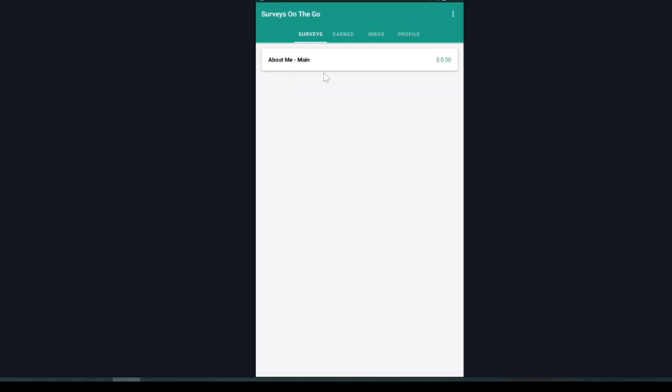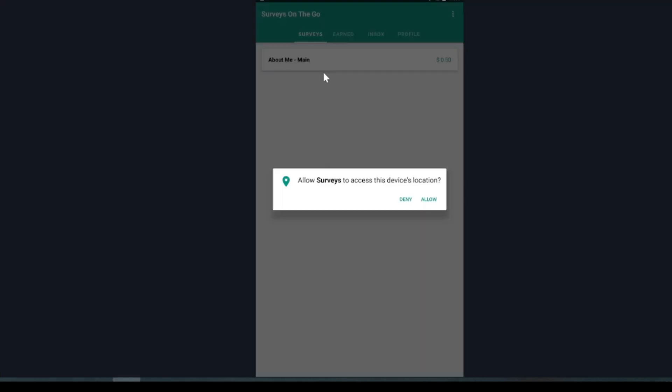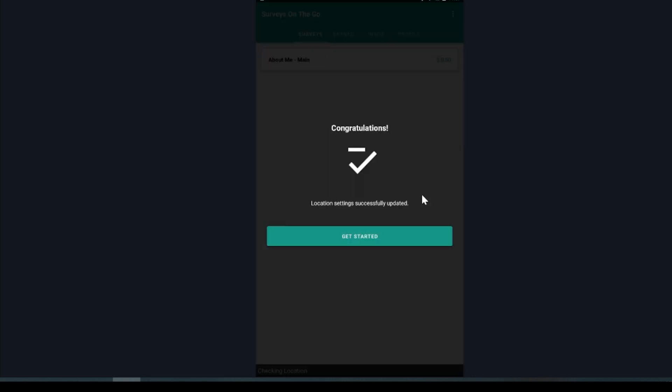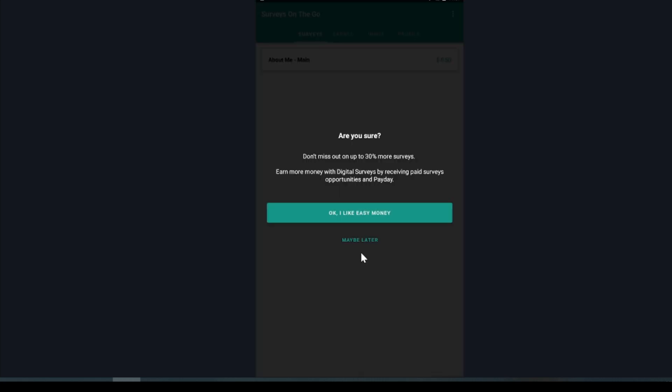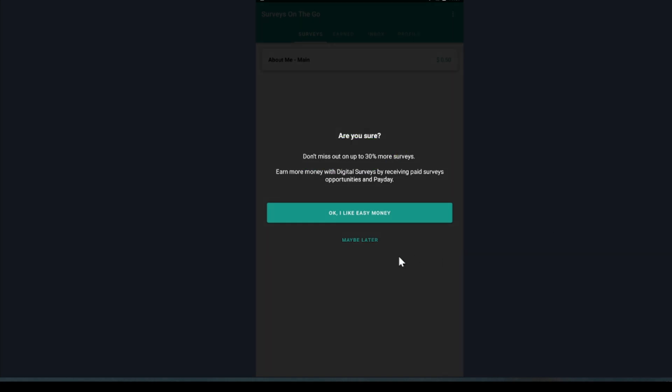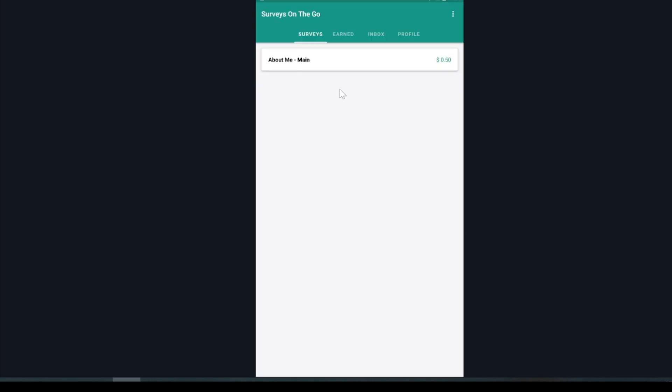But let it be known that you can unlock high value surveys by sharing your location as well as taking the surveys, of course. But if you want to get paid in other ways outside of the surveys and sharing your data, you can make a little bit. It's not much, but I'll show you in a second here. But otherwise, when you sign up for the site, you're going to have to complete a profiler. But in the meantime, sharing the data, I let it allow my tracking here. So it shows here that it allows you to share your data so you can unlock exclusive surveys and paydays.